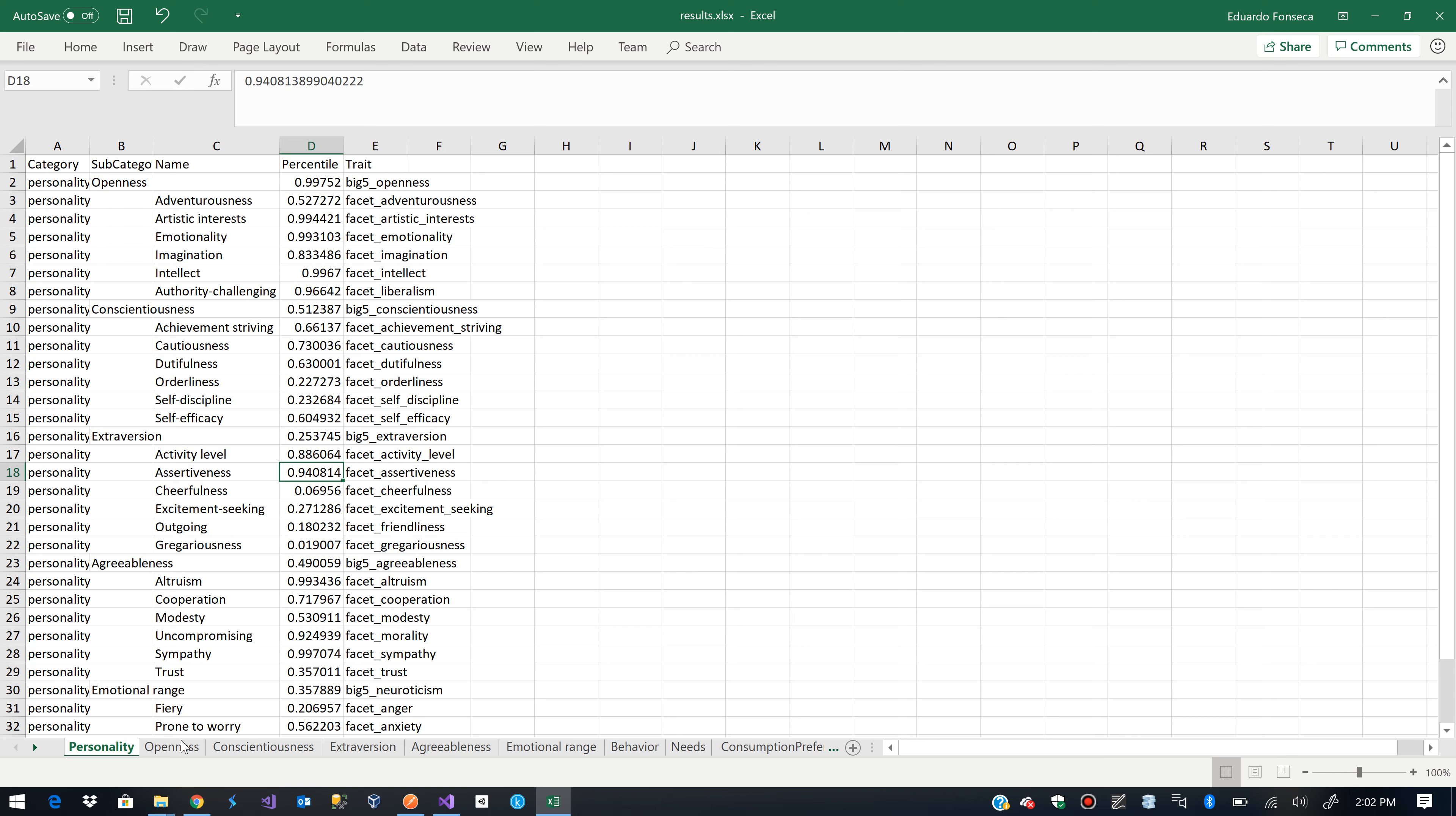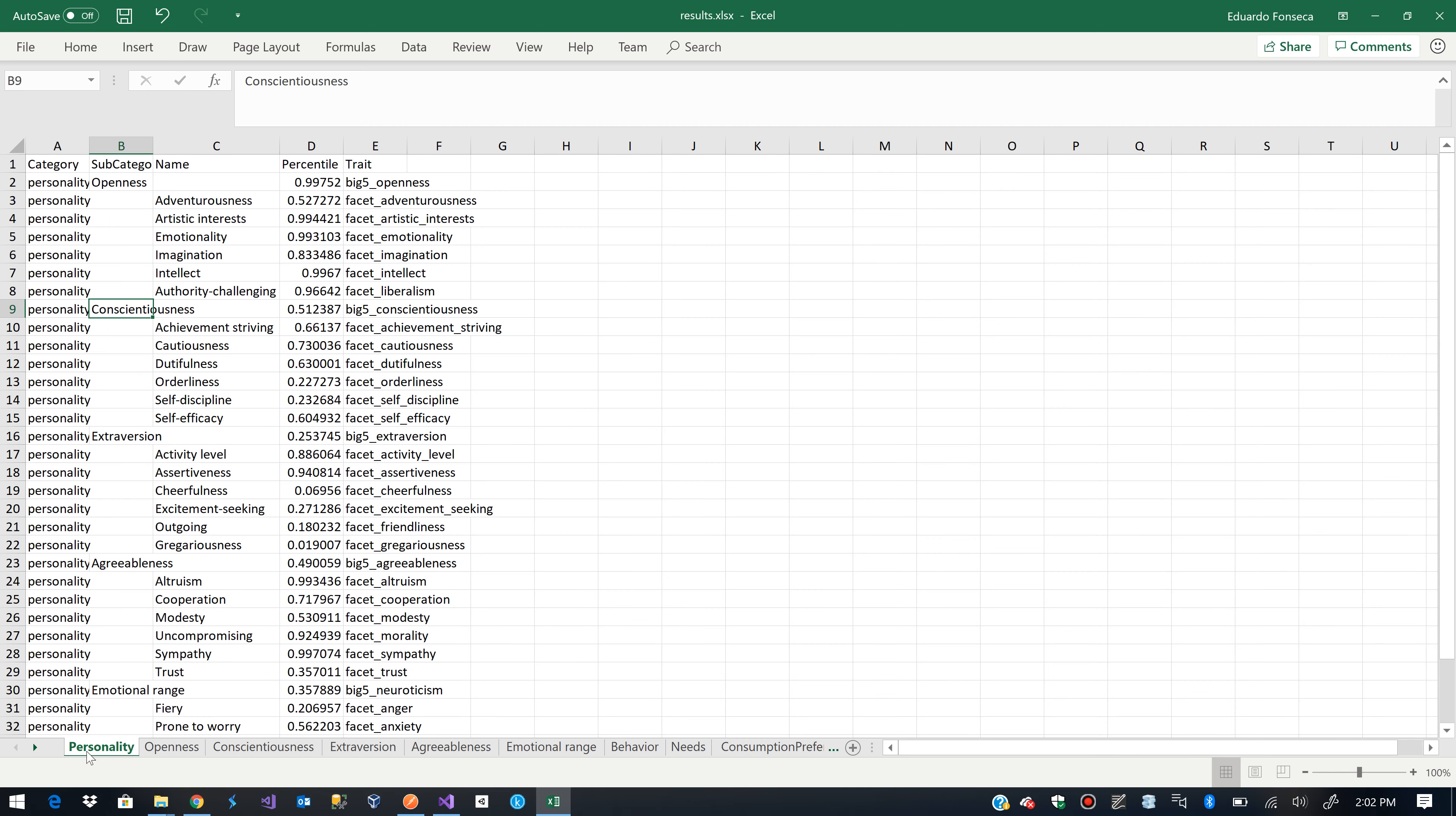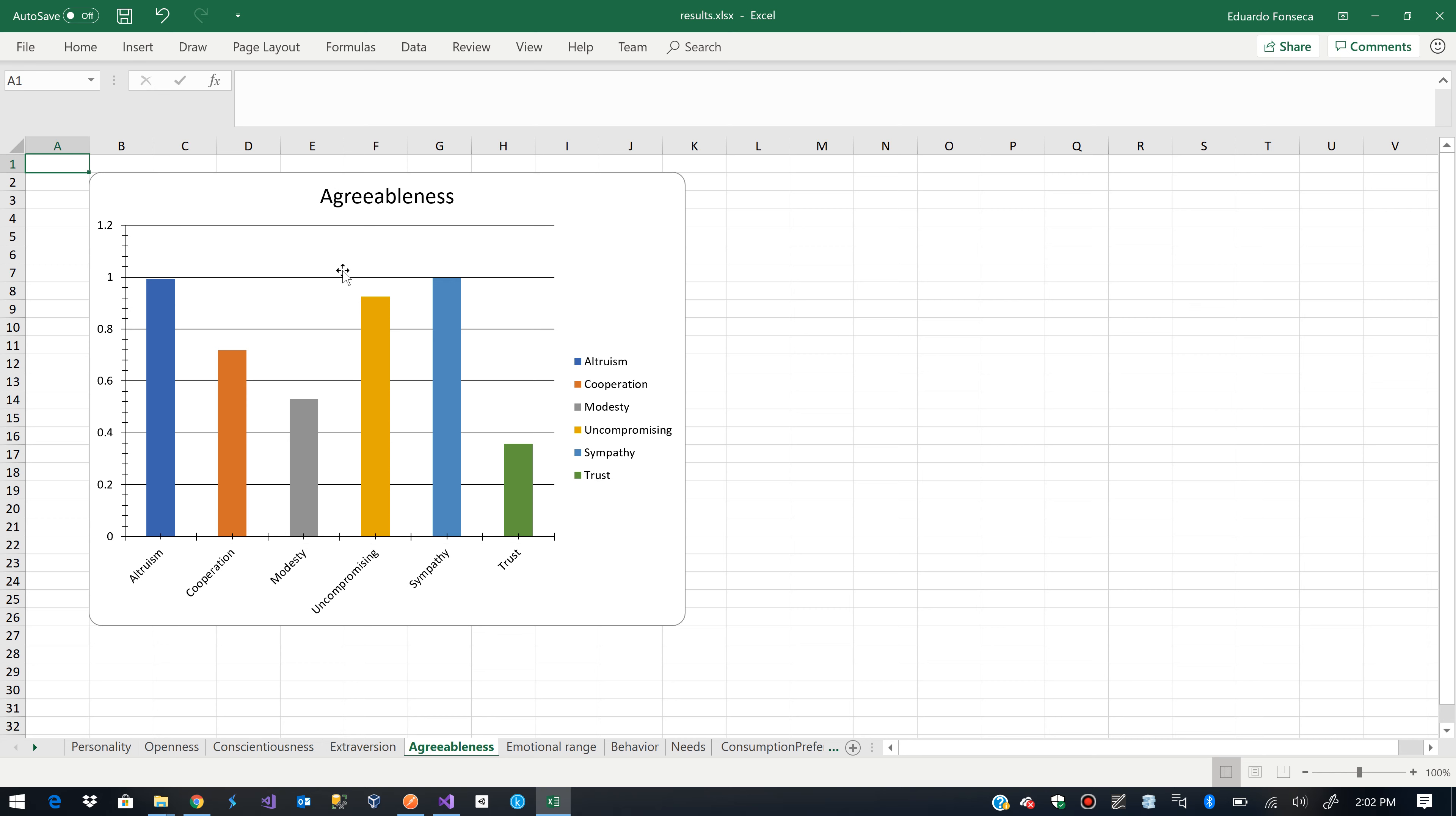And we will see that here we will have other tabs corresponding to these categories. And, for example, here we will see generated charts based on the data we have on the first tab for visual purposes. So here we have the ones for consciousness. Here we have the ones for extroversion. Here we have the ones for agreeableness.